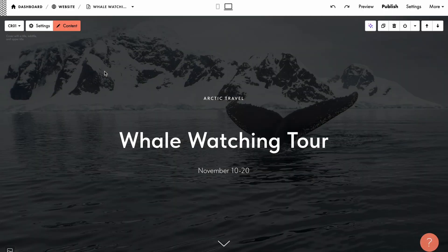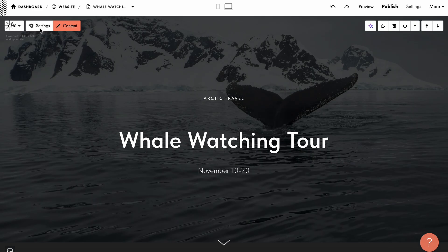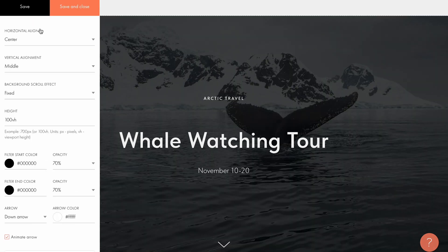Now let's see how you can customize the look of our cover. Go to the settings tab to view all the available options.